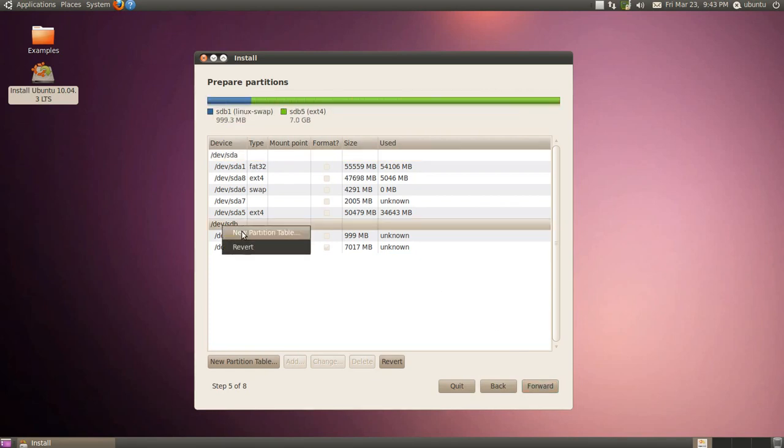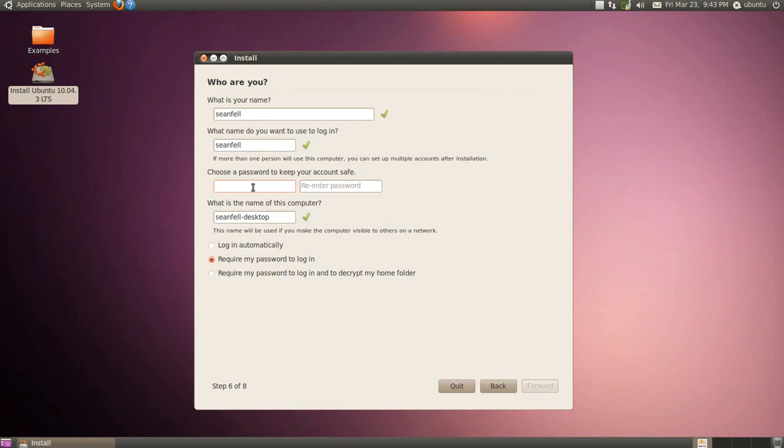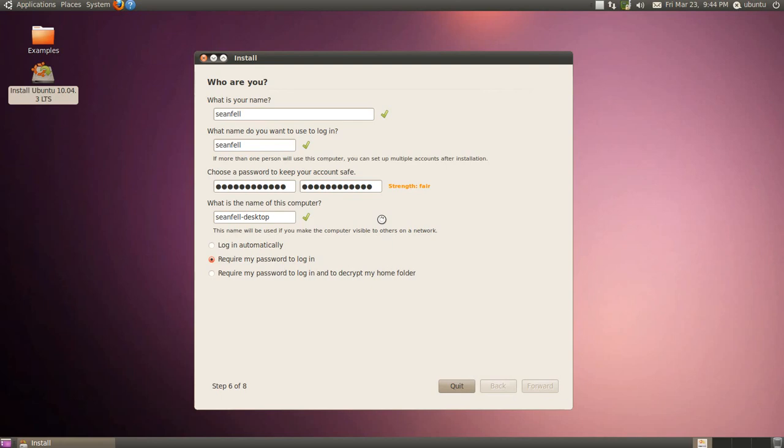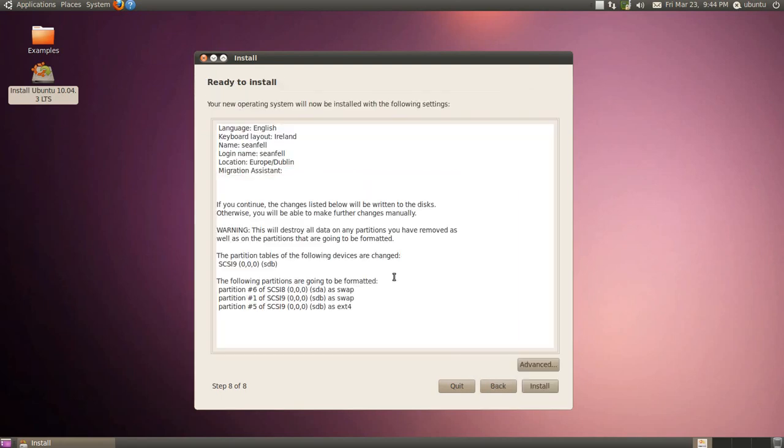New partition table. Click forward. Enter our name and password. Require my password to log in. Click forward.